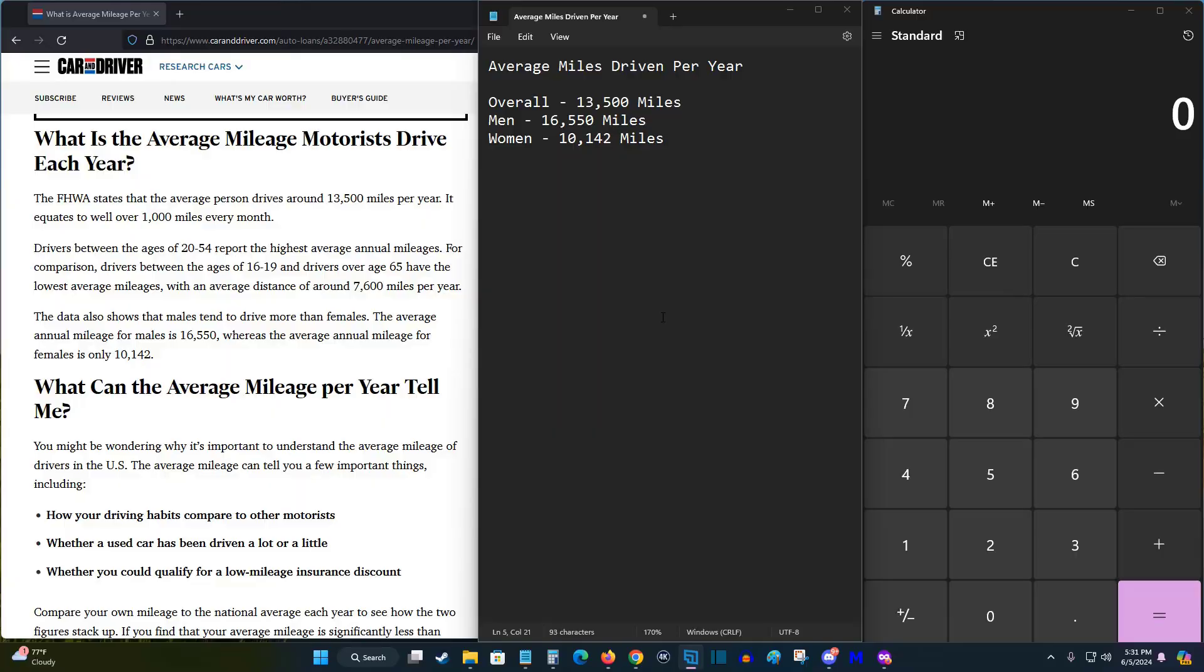Now taking you over to my computer, I'm going to do a little bit of math to show you why a standard 110 outlet for charging is going to be more than enough for the majority of people.